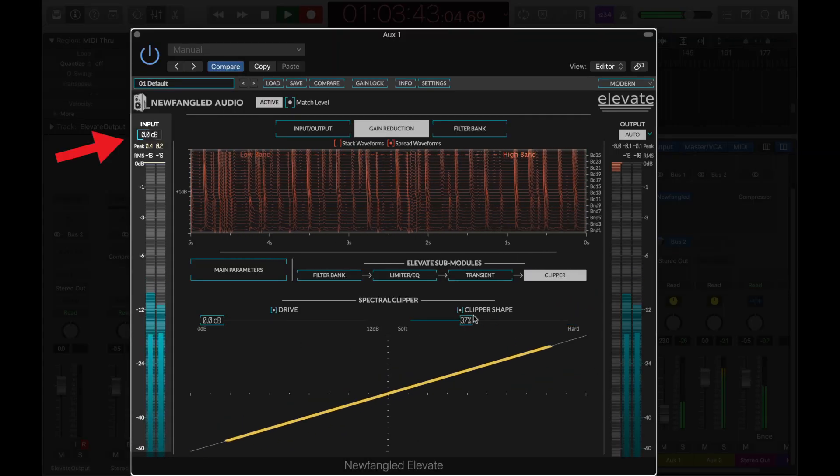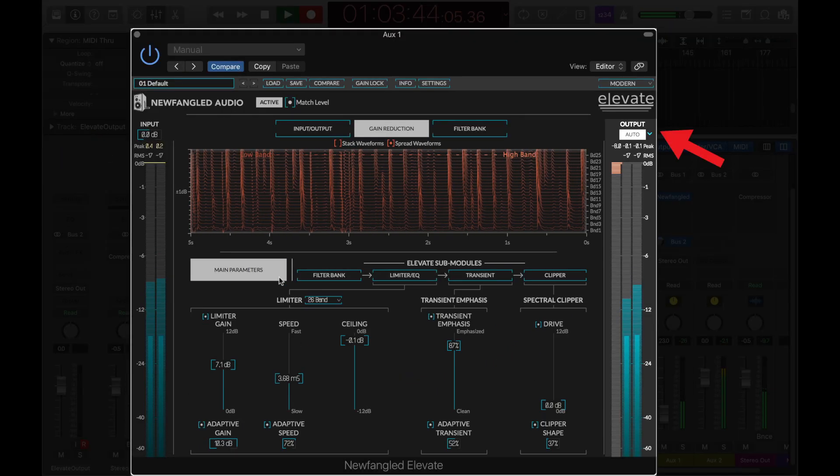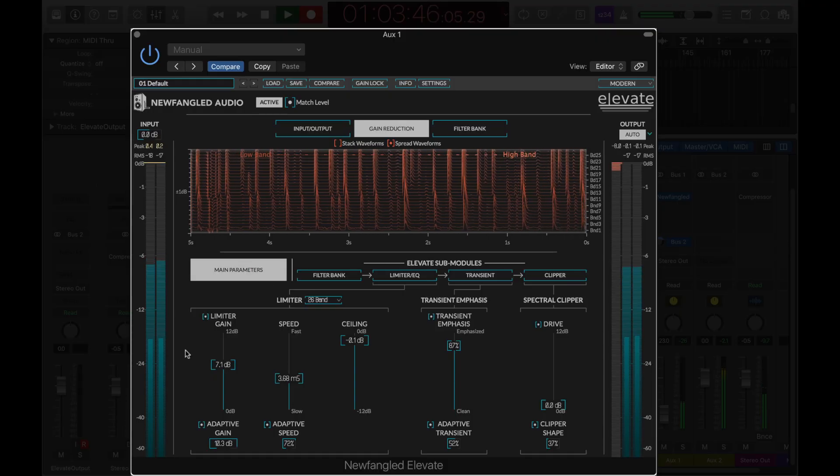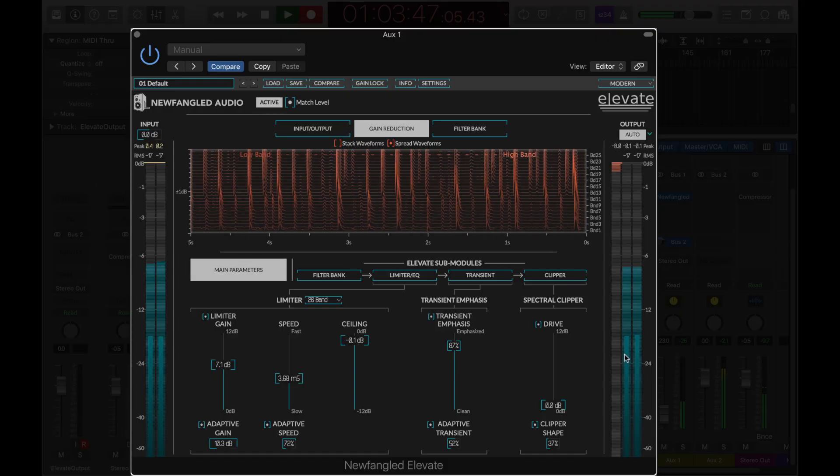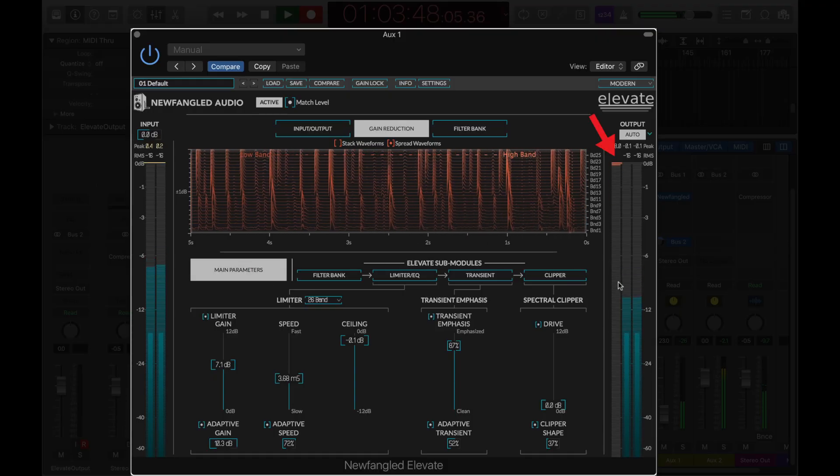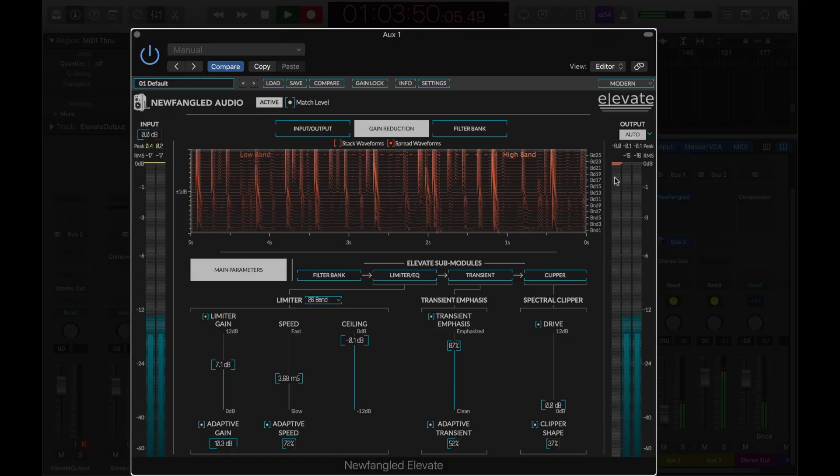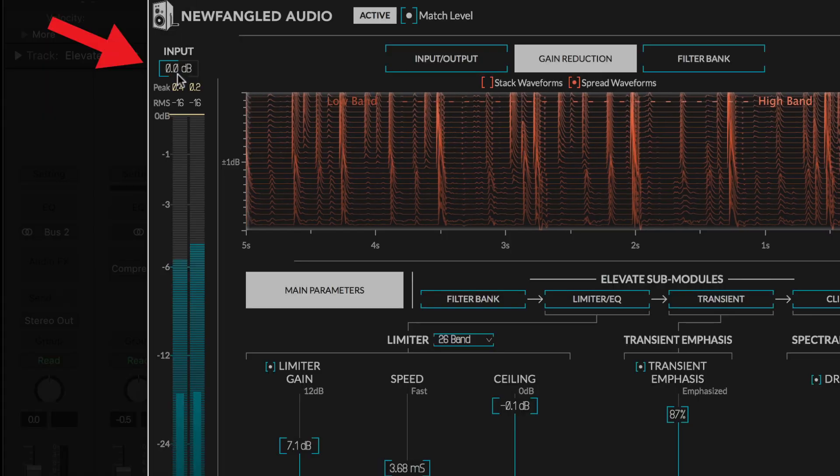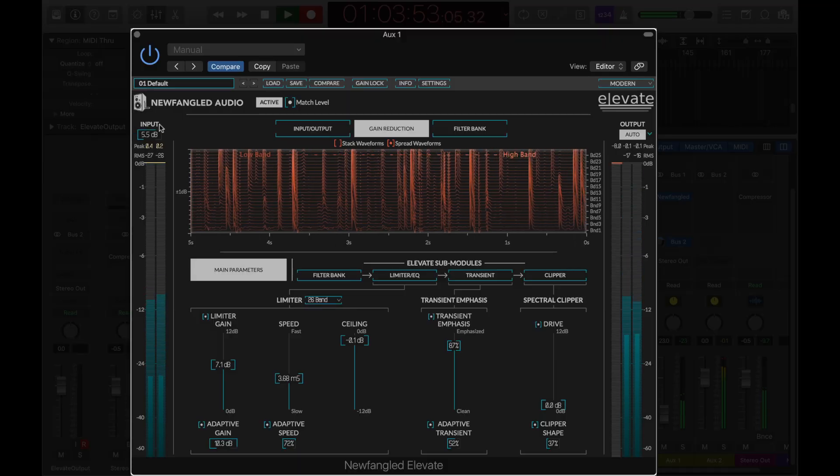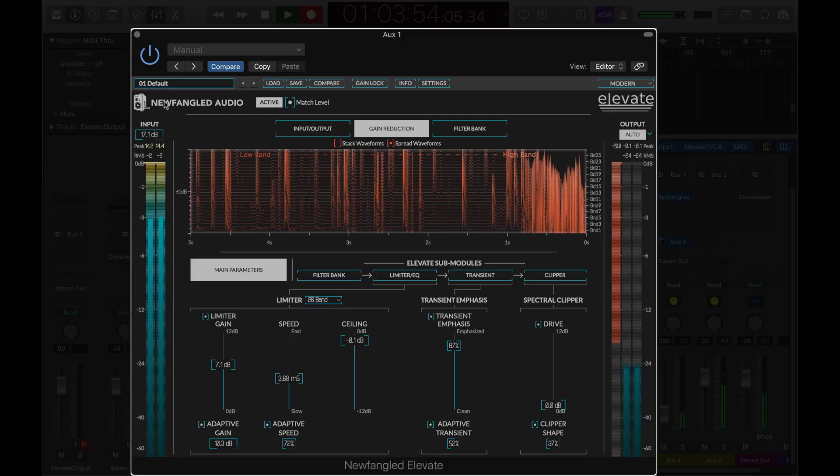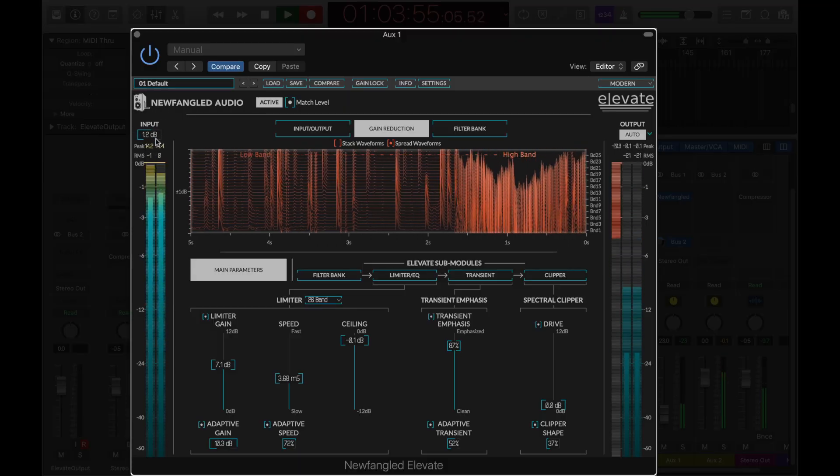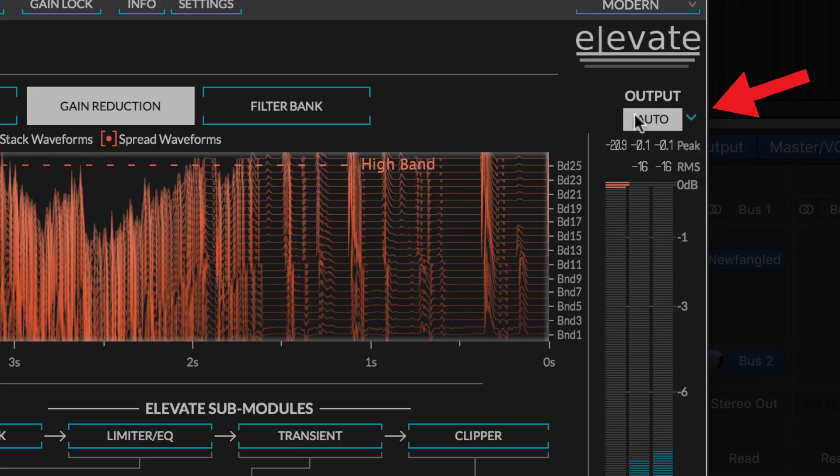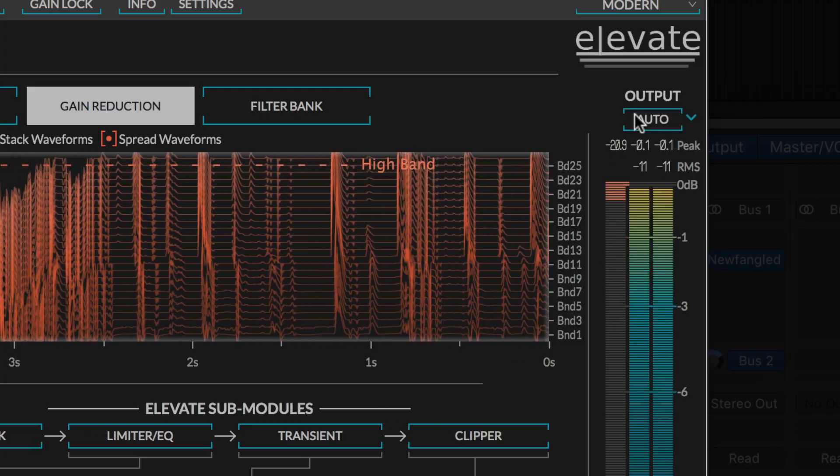Elevate has input and output meters which show the peak and RMS levels, as well as a meter which shows the total gain reduction being applied in the plugin. There is an input level control which allows you to compensate for very loud or very quiet inputs, and an option to auto-compensate the output level.